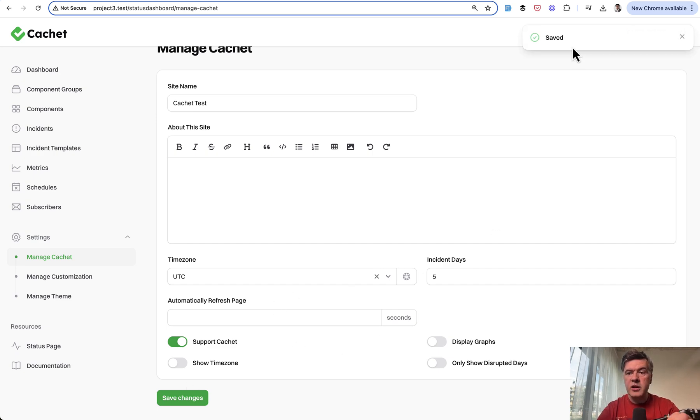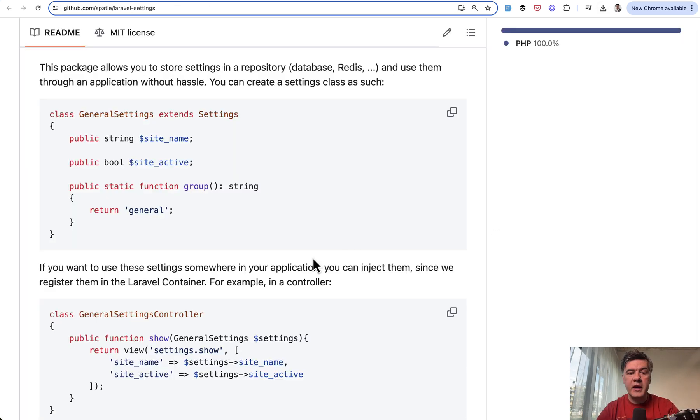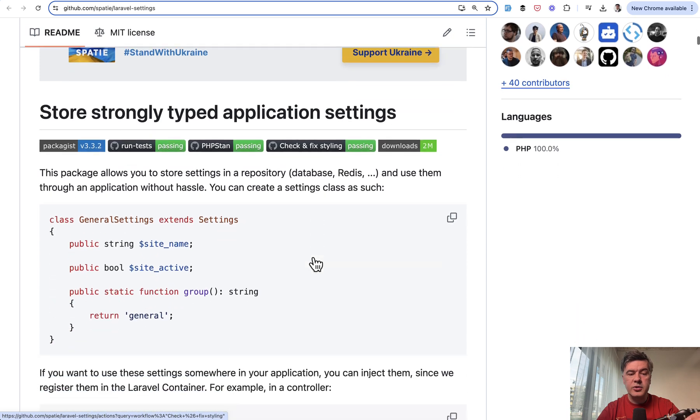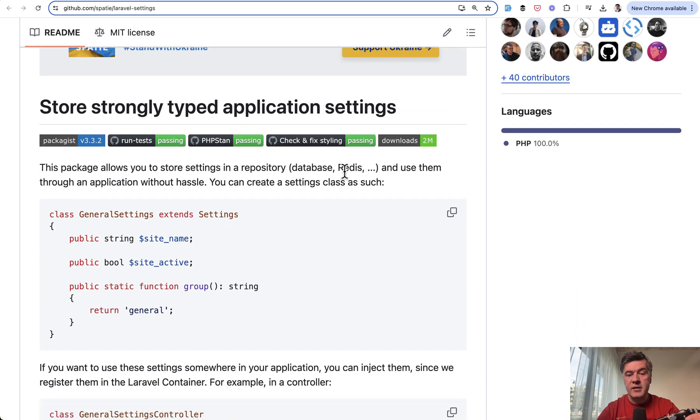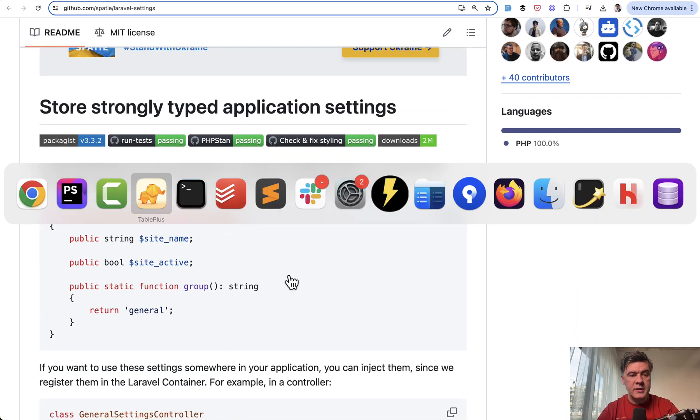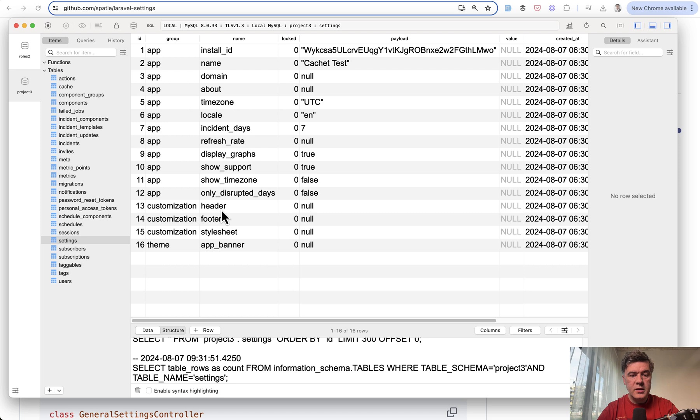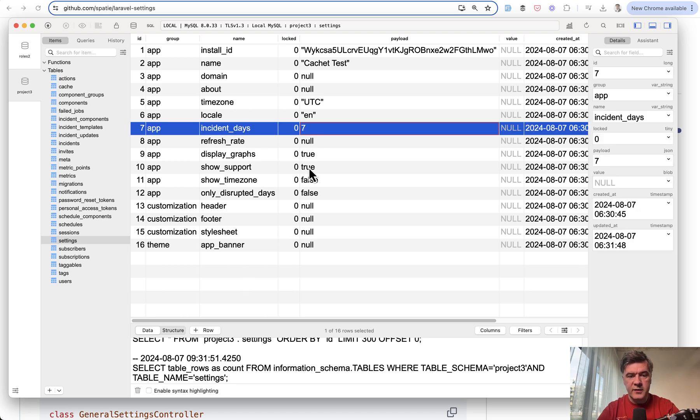The underlying package of Spati allows you to save that in Redis, for example, or elsewhere. But in our case, it's a simple database. So if I refresh that now, you see app incident days seven, we refresh, and it should be saved as five.